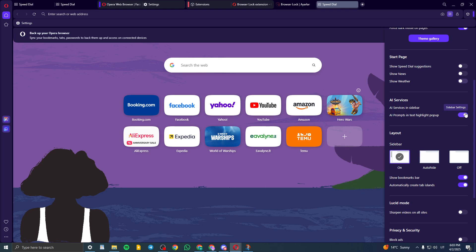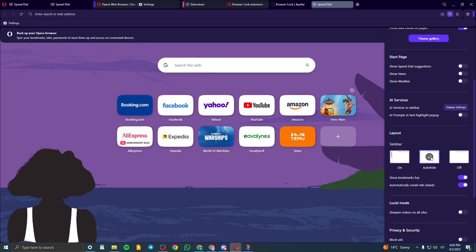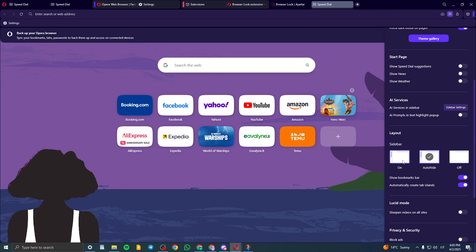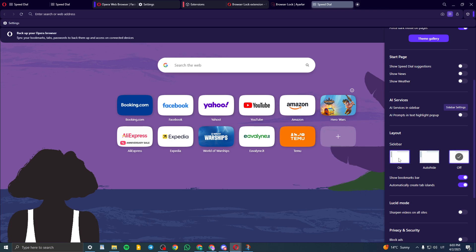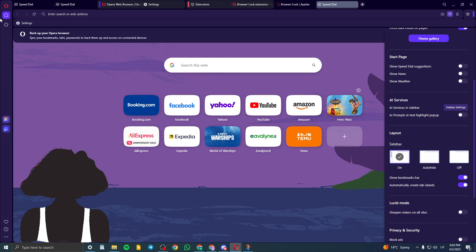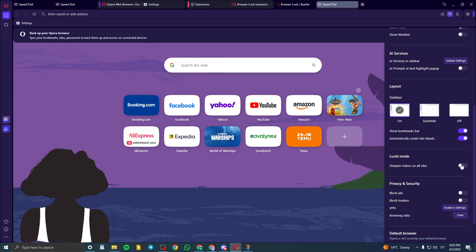So AI services, if you don't want, you can turn it off. And now the layout. So if you want to like this, auto hide or off or on like this here, you can play around. Or show the bookmarks in bar and etc.